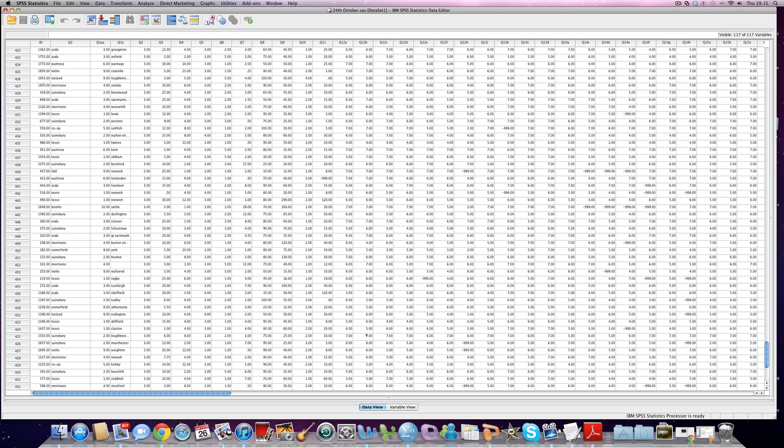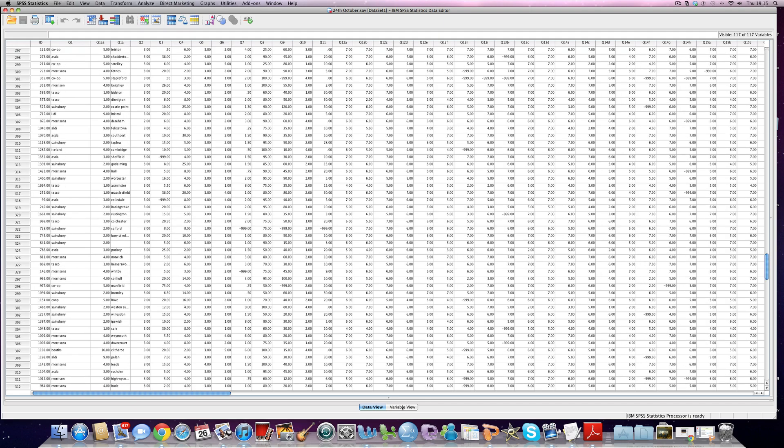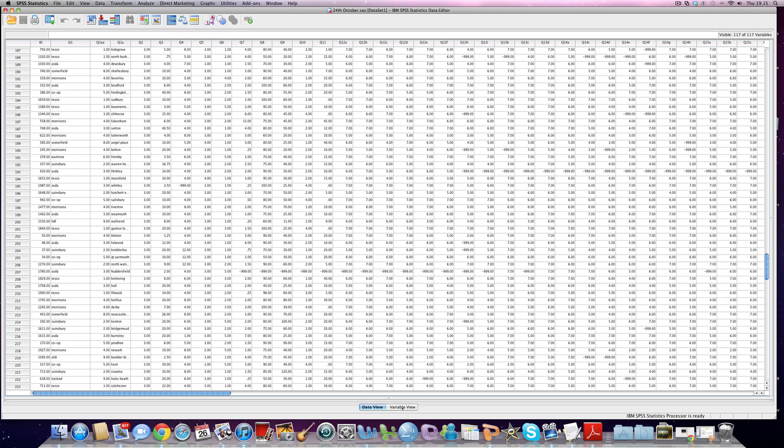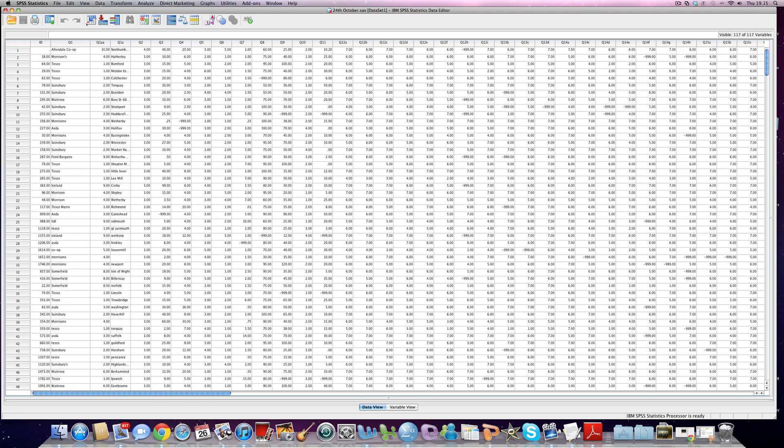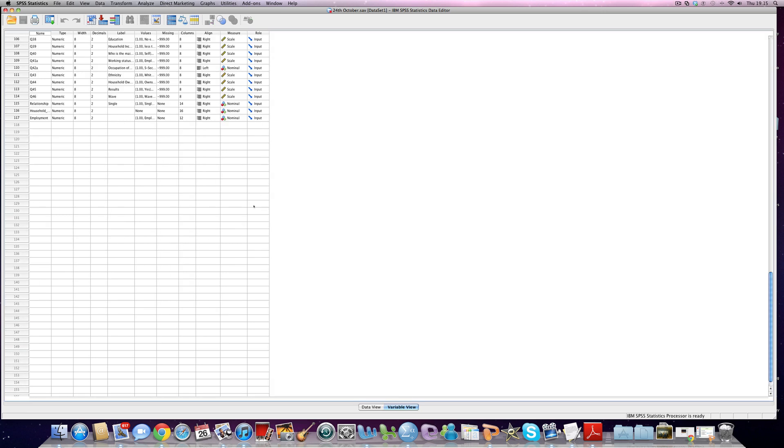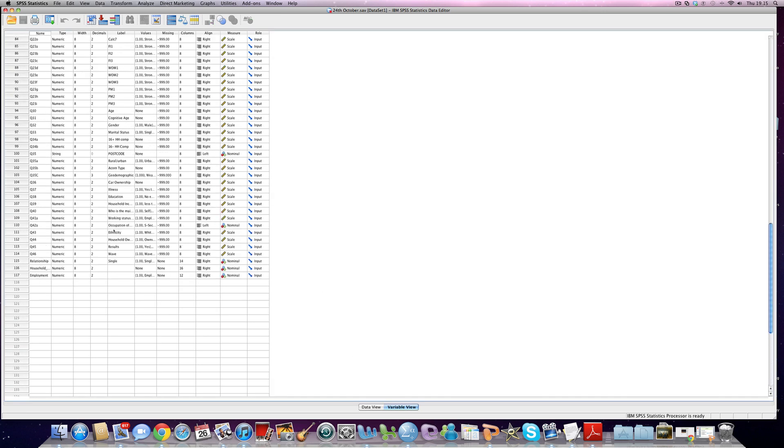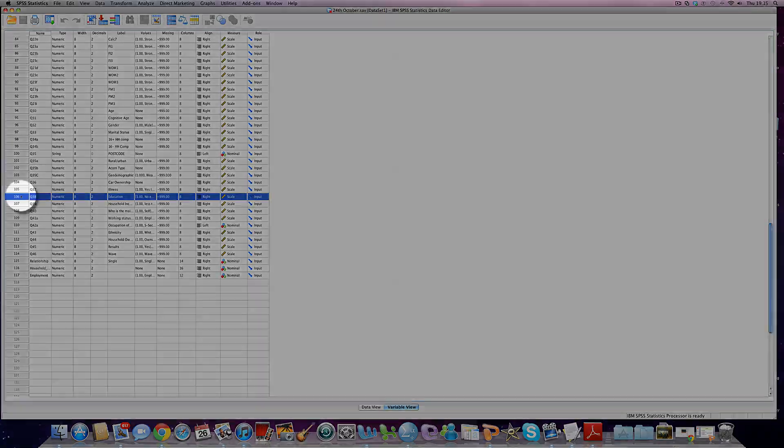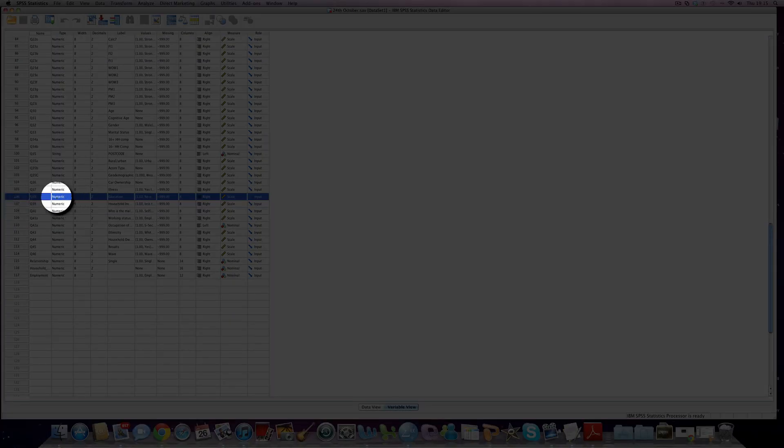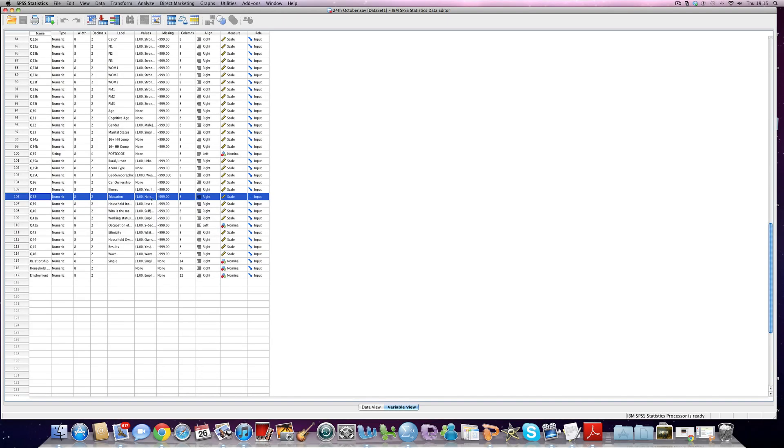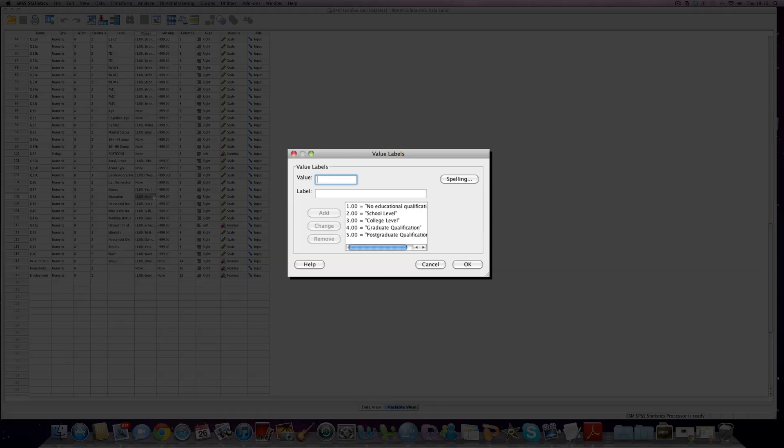What we're attempting to do today, our job, is to create a new variable for this particular one which is question 38. Now if I click on the values you can see, yep, this is what our variable looks like at the current time. Now we want to break this into two categories.